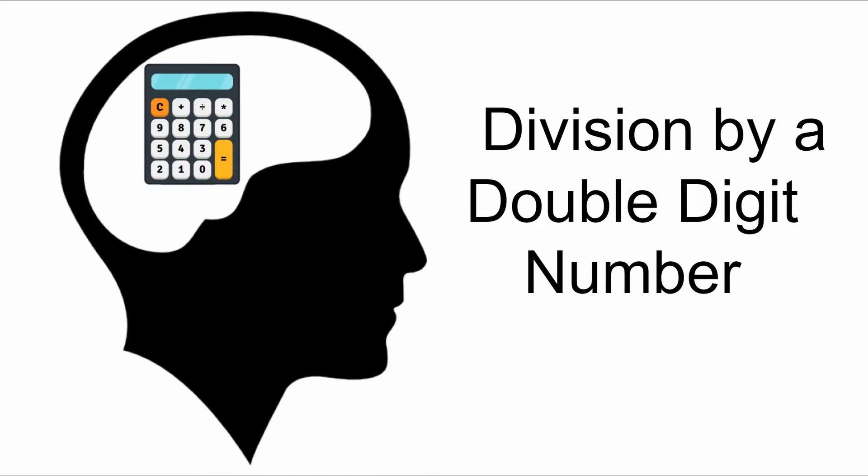Hello everyone, this is Mathematik. In this video we will talk about division by a double digit number. Now let's try to solve a problem. Here we are dividing 596 by 14.